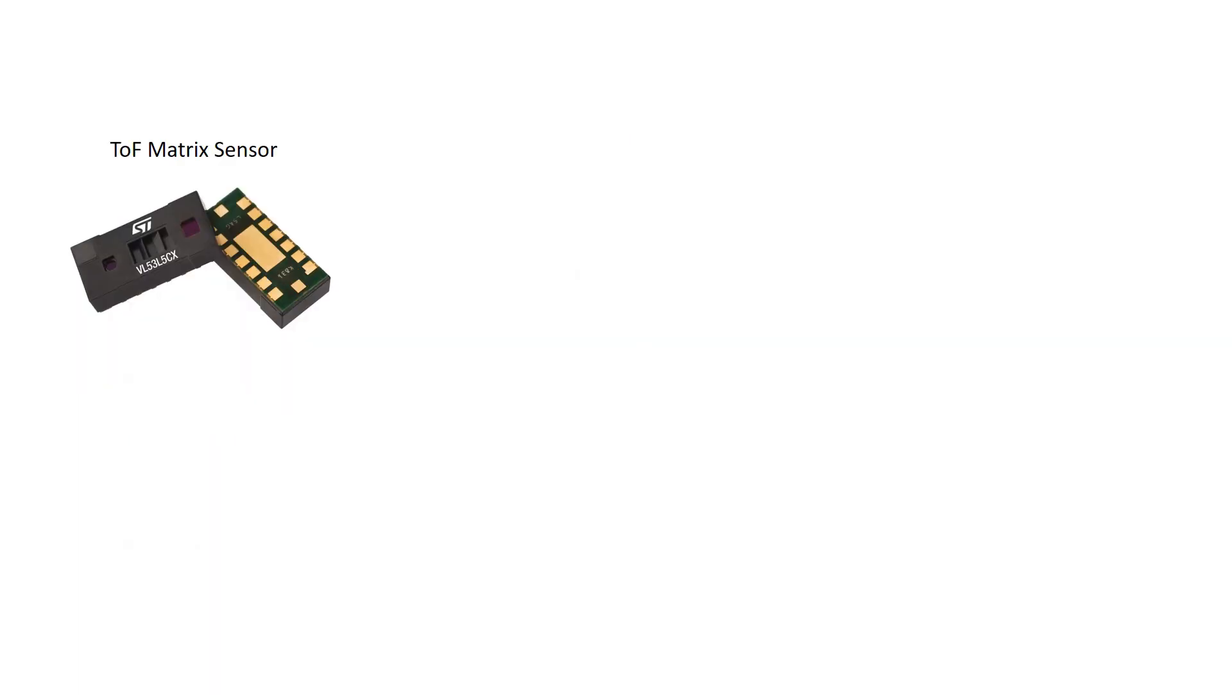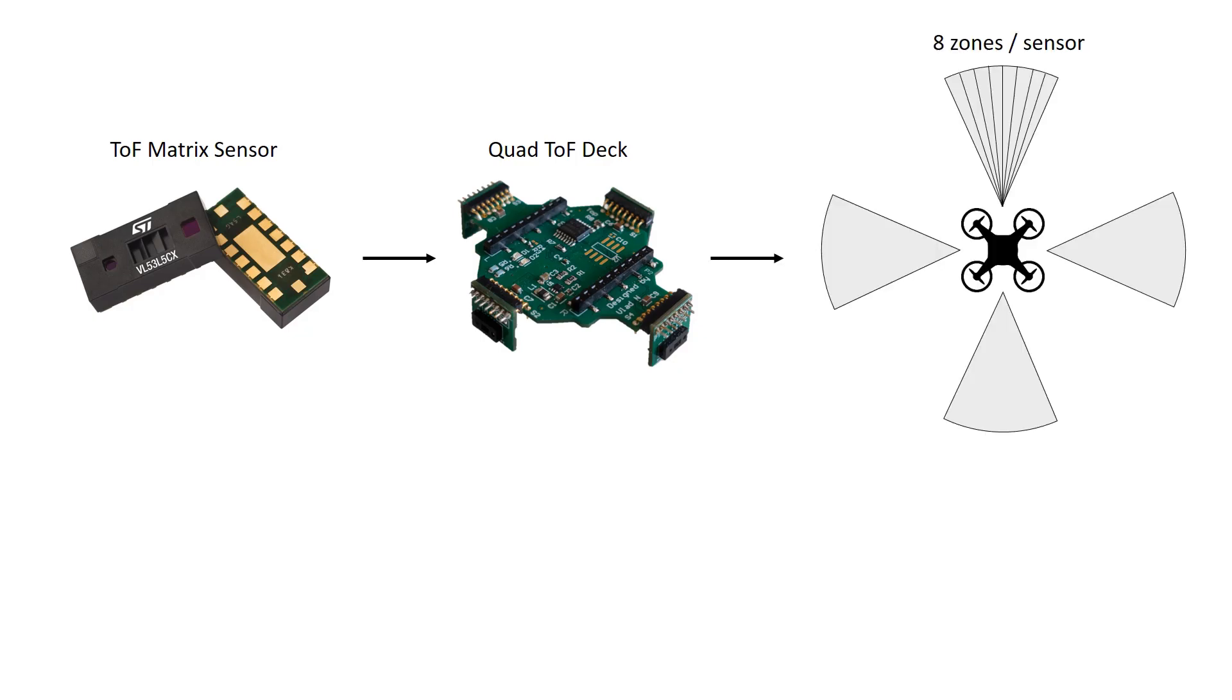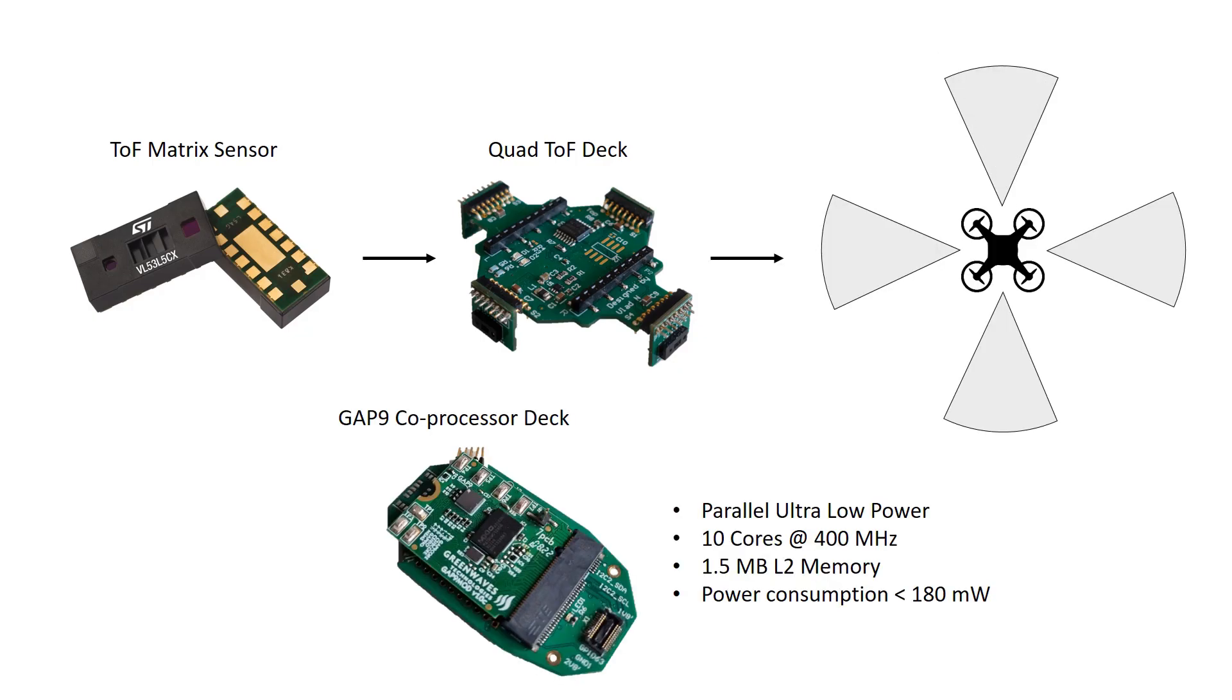We mount four such sensors on our custom time-of-flight deck, enabling distance measurement in all directions. In addition, we extend the computing capabilities with the GAP-9 system on chip, which carries all the heavy computation of SLAM.